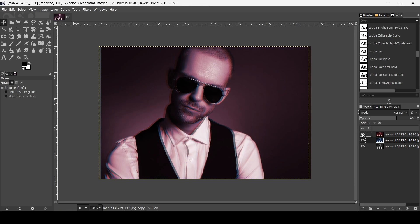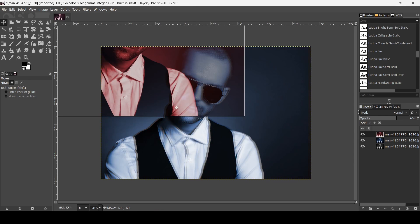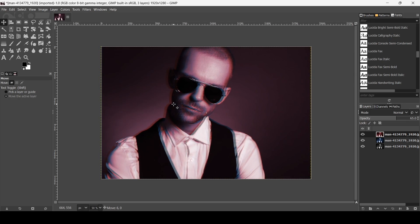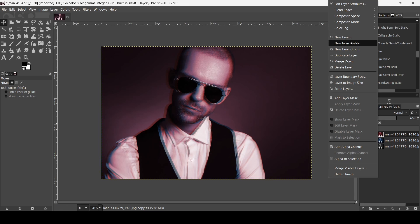Now click the eye icon on the red layer to reveal it. Make sure you're on the Move tool, left click, then hold the Ctrl key and move it to the right. You can now see the edges of the red layer and the blue layer. Right-click and select New from Visible.